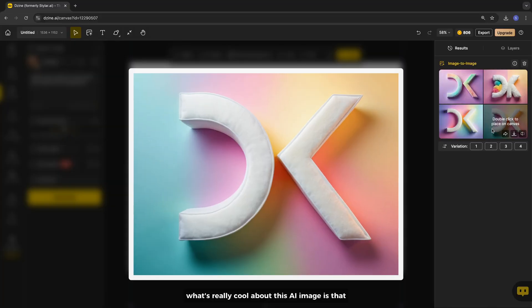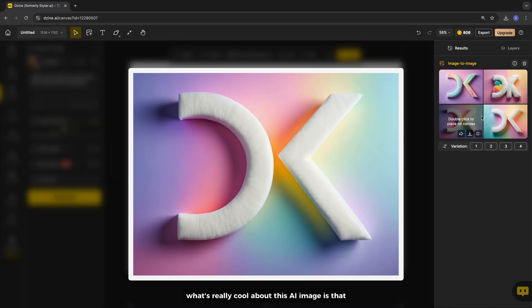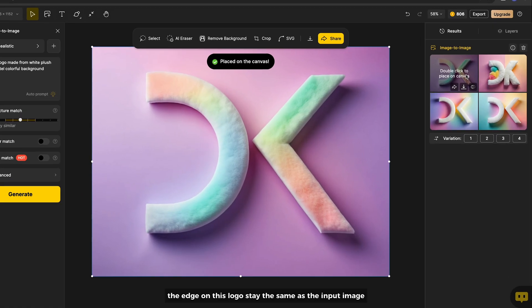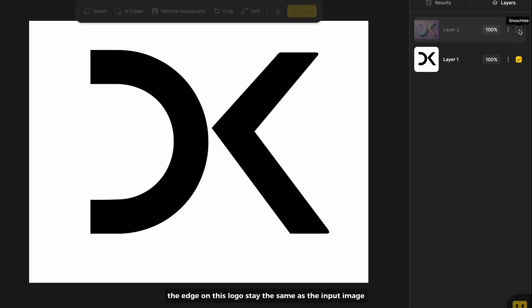What's really cool about this AI image is that the edge on this logo stays the same as the input image.